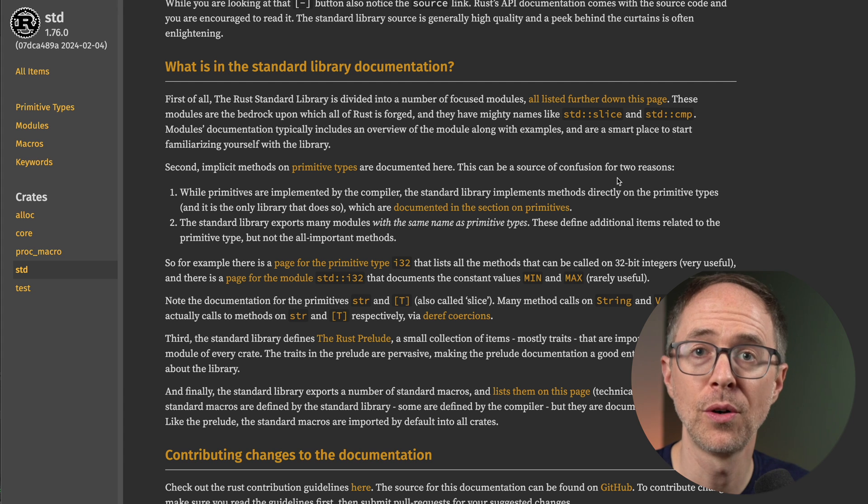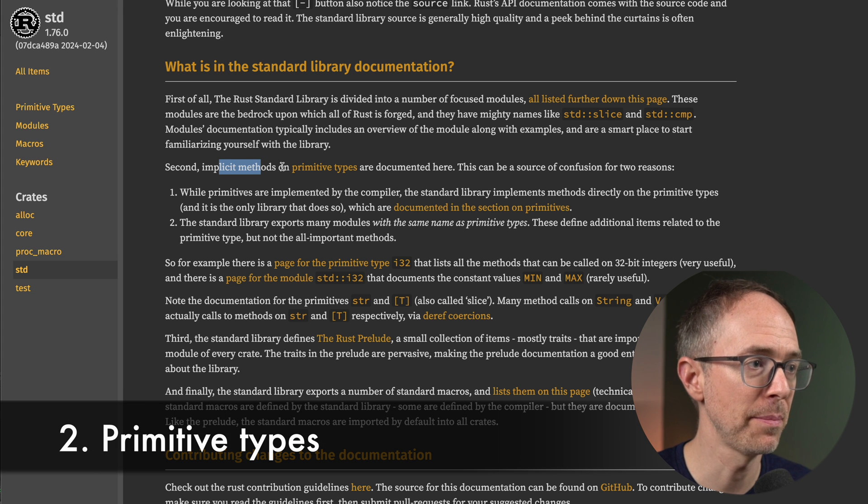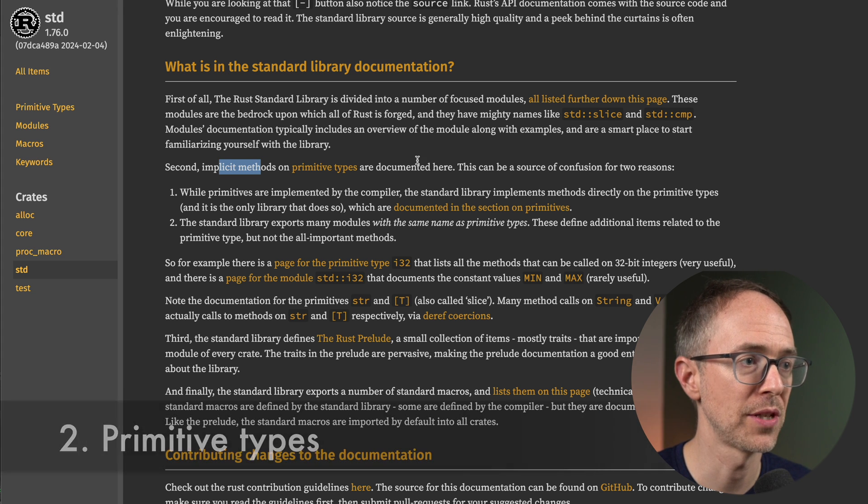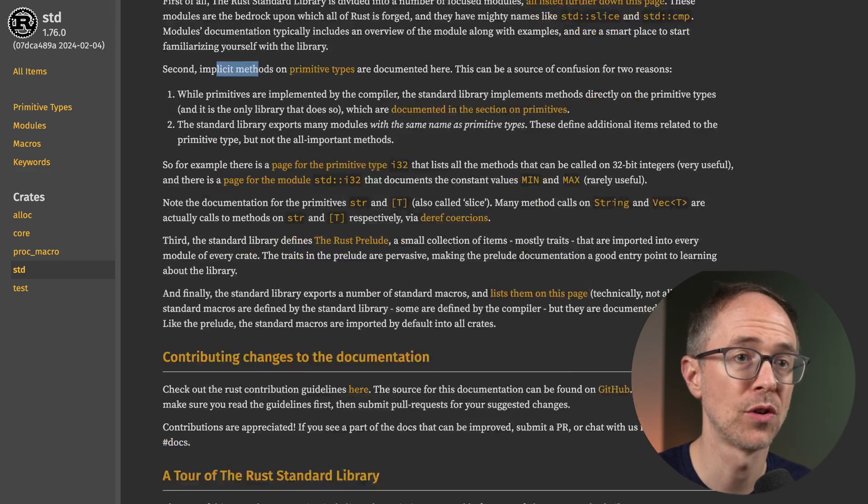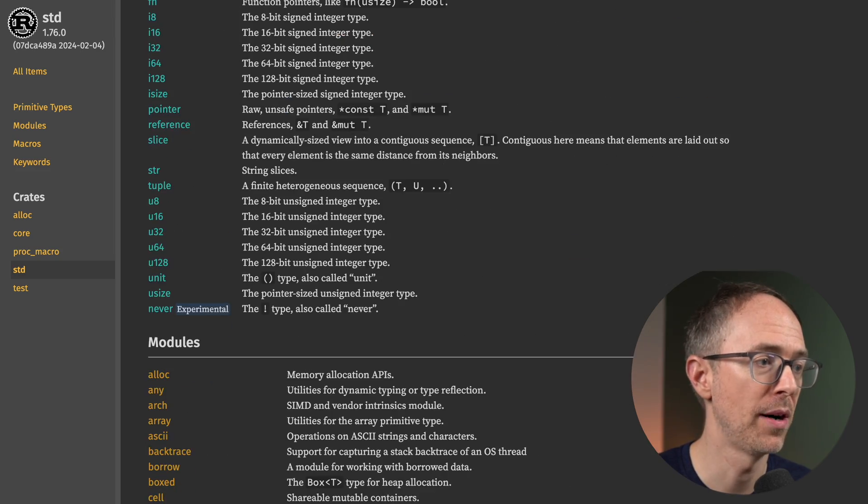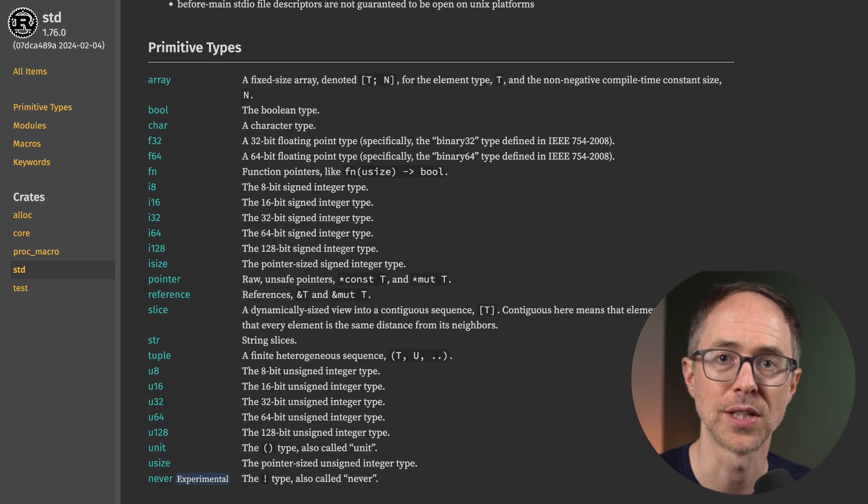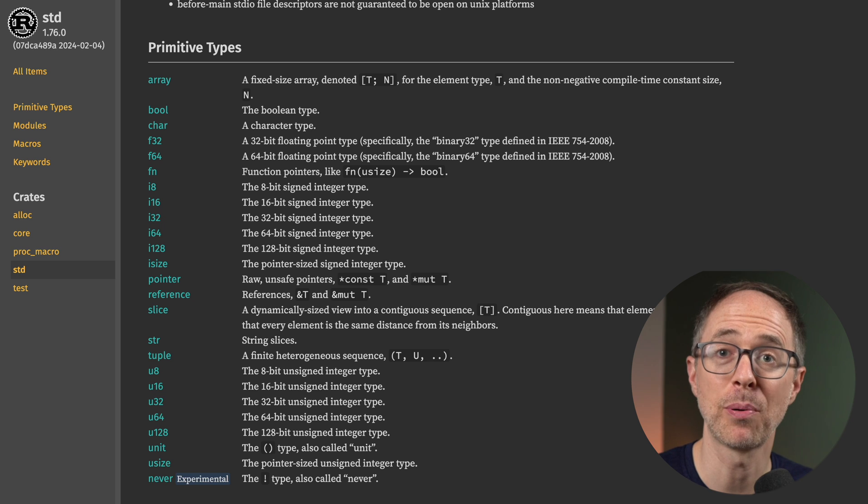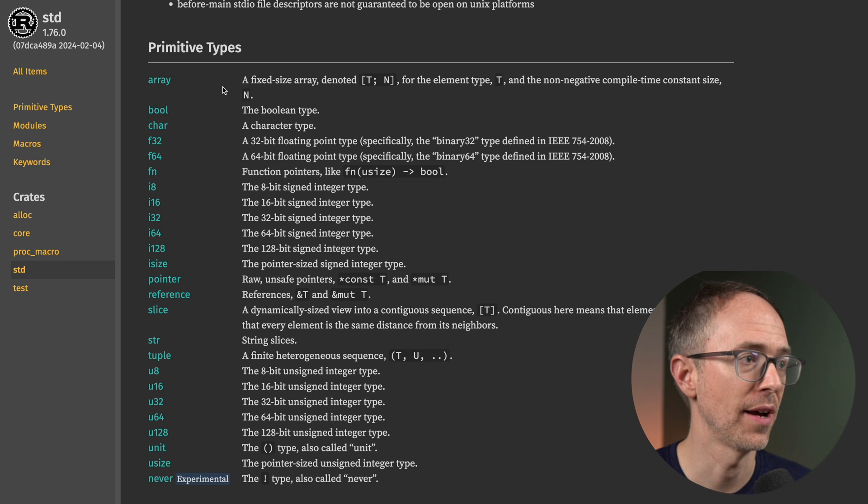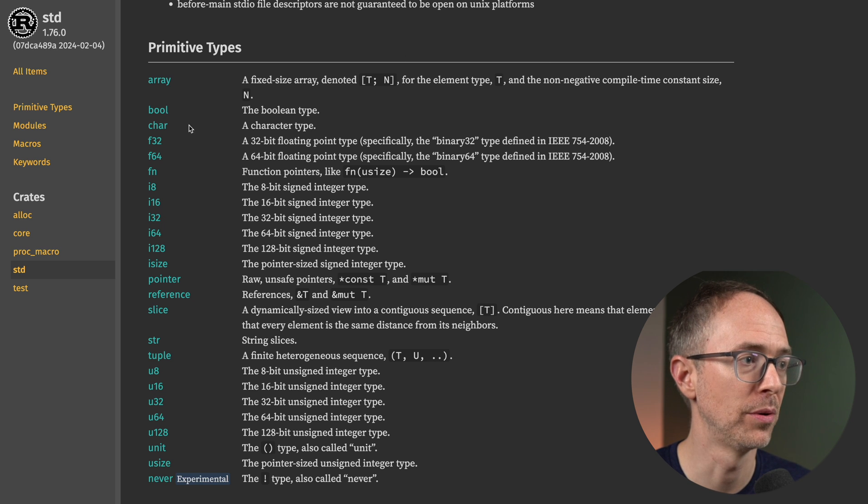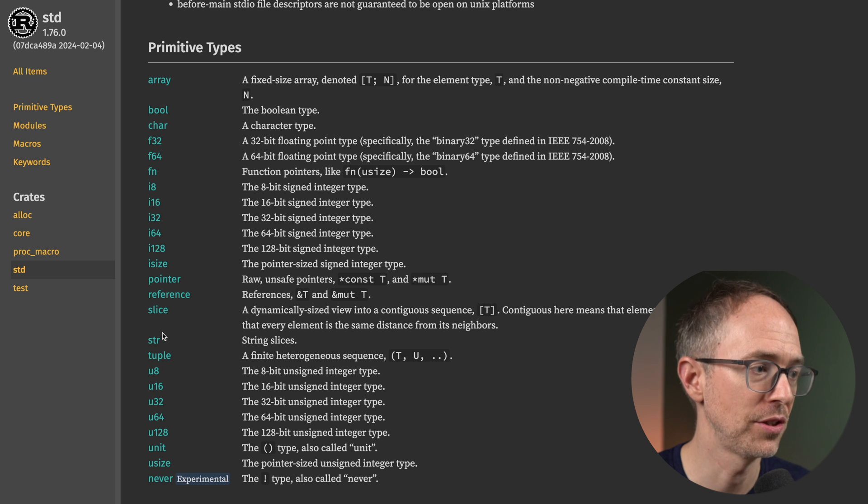Number two are the primitive types. So second, implicit methods on primitive types are documented here. So if you scroll down right above the modules, you'll see the primitive section. Here's the primitive types of Rust. So you have the array, the bool, the char, the floats, the integers,